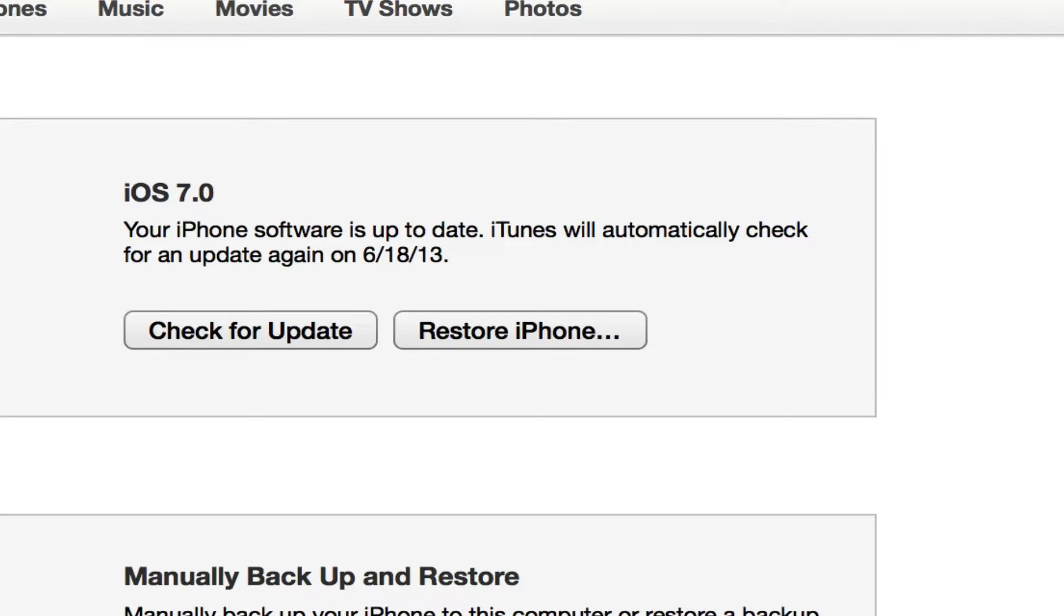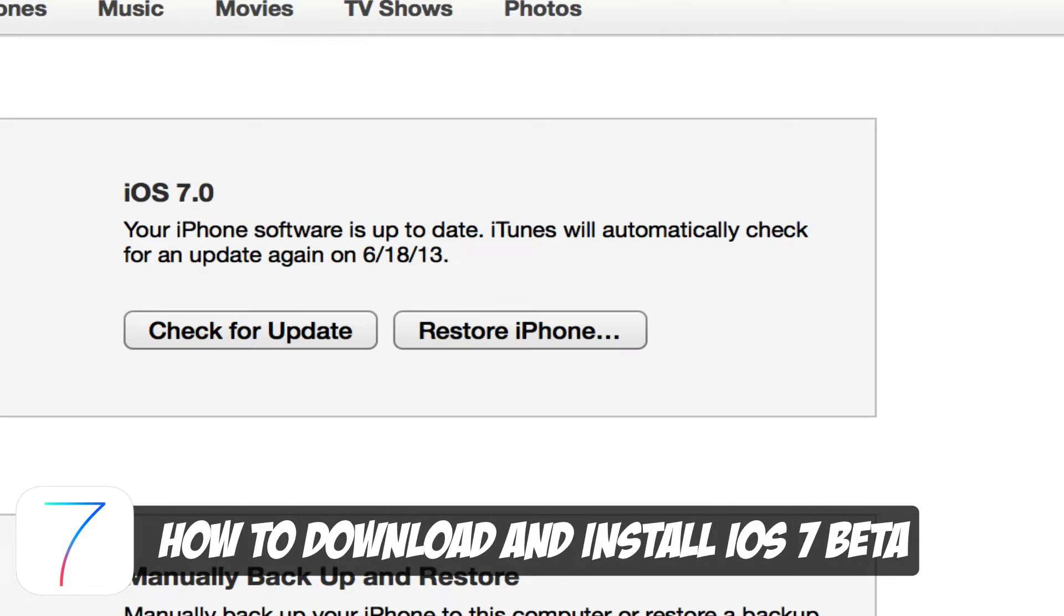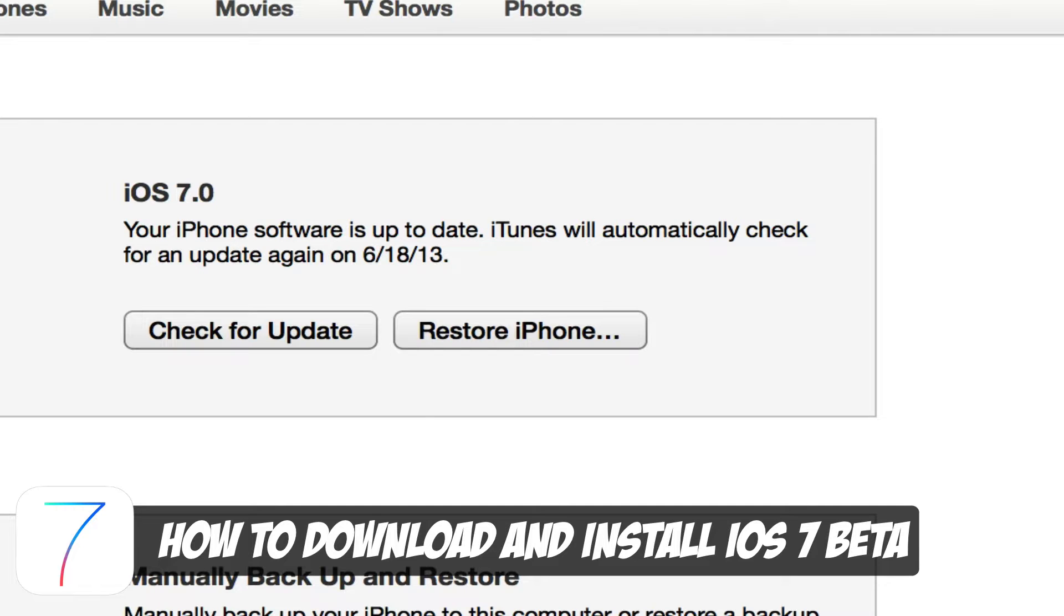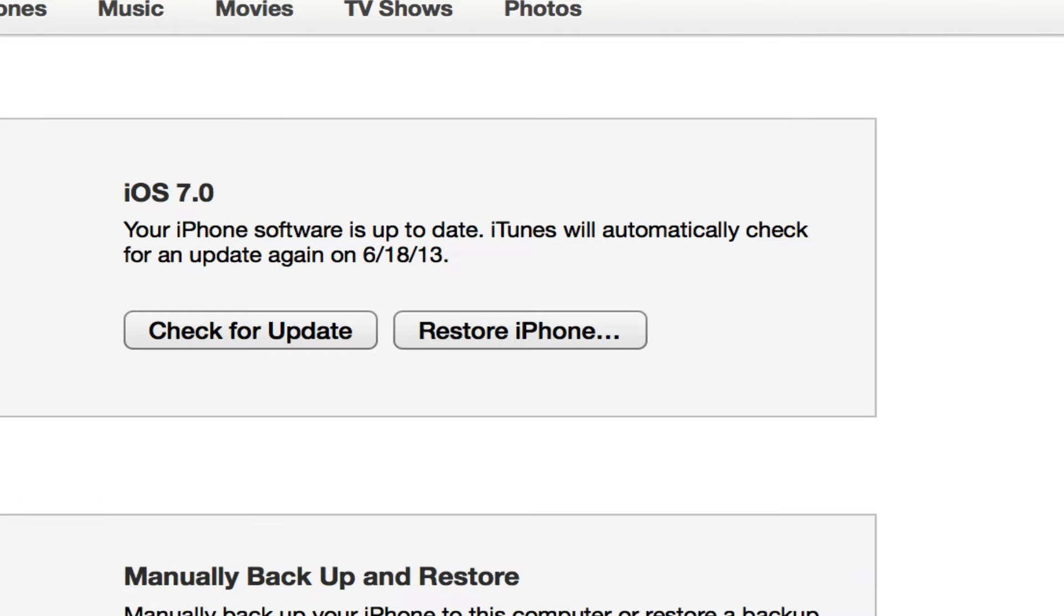Hey guys, welcome back to another Tech Guru video. Today we're talking about how to download and install the new iOS 7 beta. This is you taking a risk, and you do have to pay eight dollars in order to get the developers kit or UDID information registration so that you can download this software.